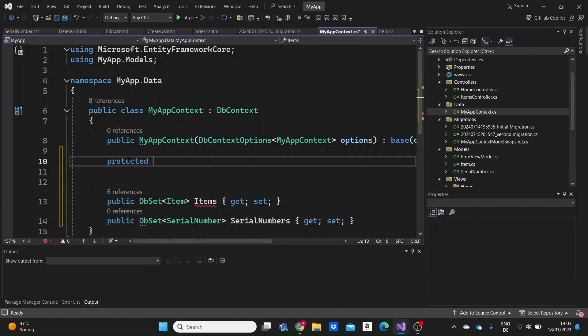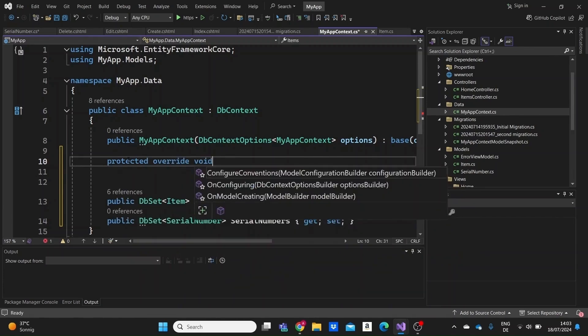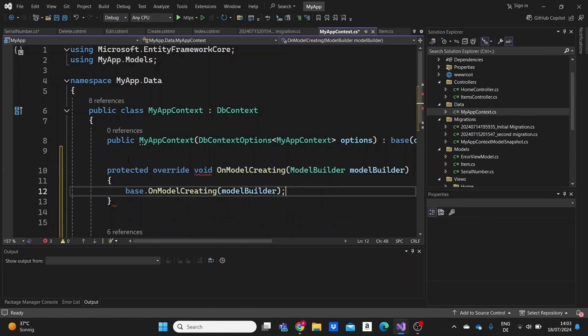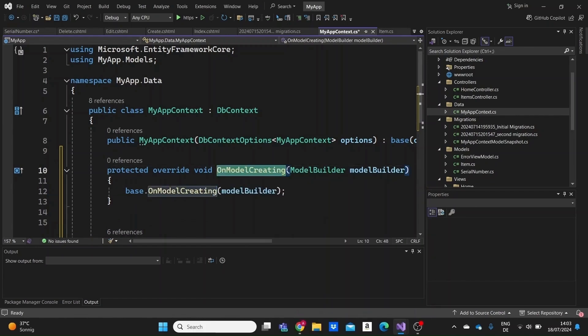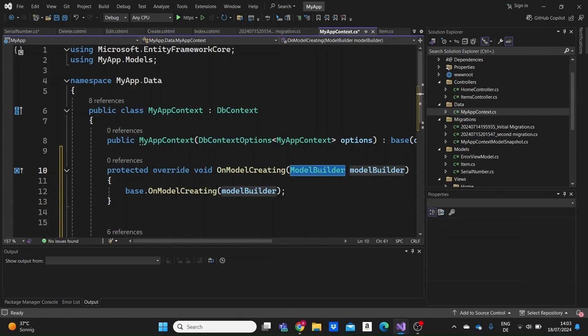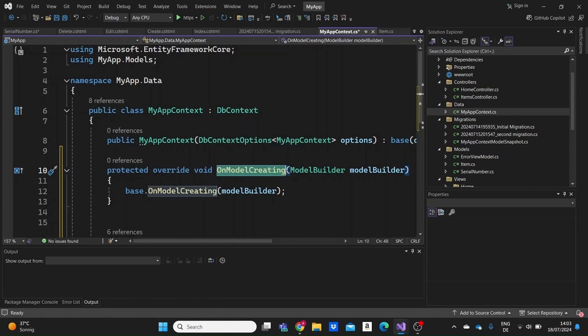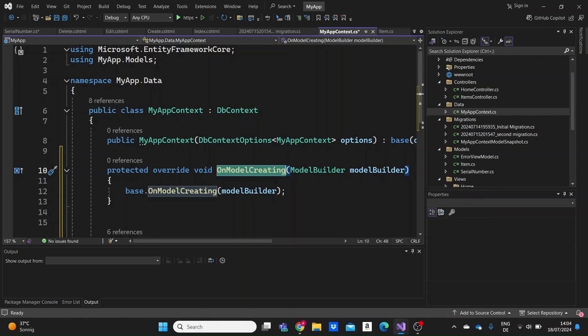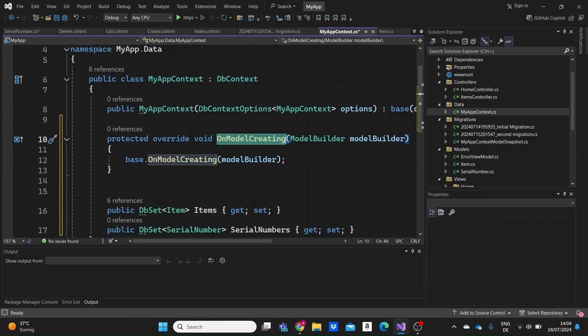For us to give some initial data to an item and a serial number in our database we're going to need to override a method that Entity Framework provides us. So I'm just writing here protected override void, since the method won't provide anything, OnModelCreating. And what this OnModelCreating does here is like a method that Entity Framework Core has which takes a ModelBuilder class as a parameter which is a class that will allow us to configure the different configurations for our models and the relationships with them. So actually by default there exists an OnModelCreating class in Entity Framework Core that configures our models and the relationships between them by default. But now we are overriding it to specify either the data for our models when they are initialized or the relationship between them.